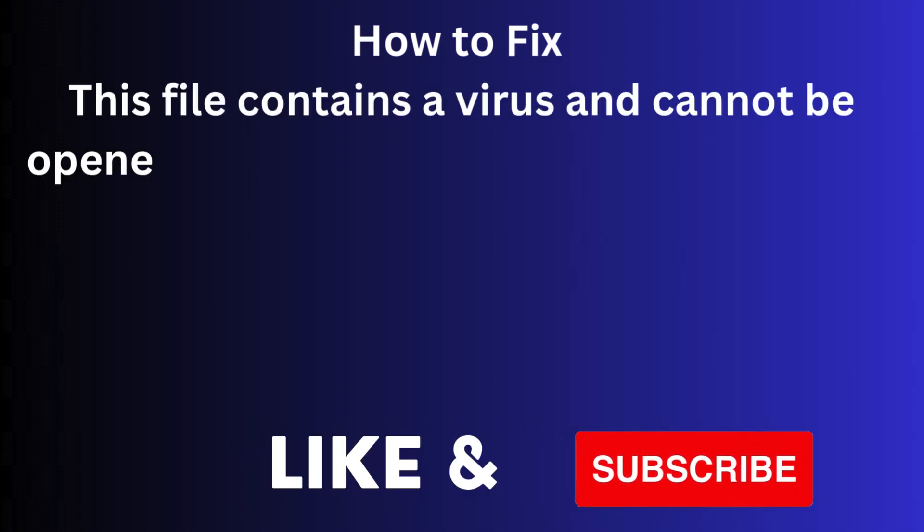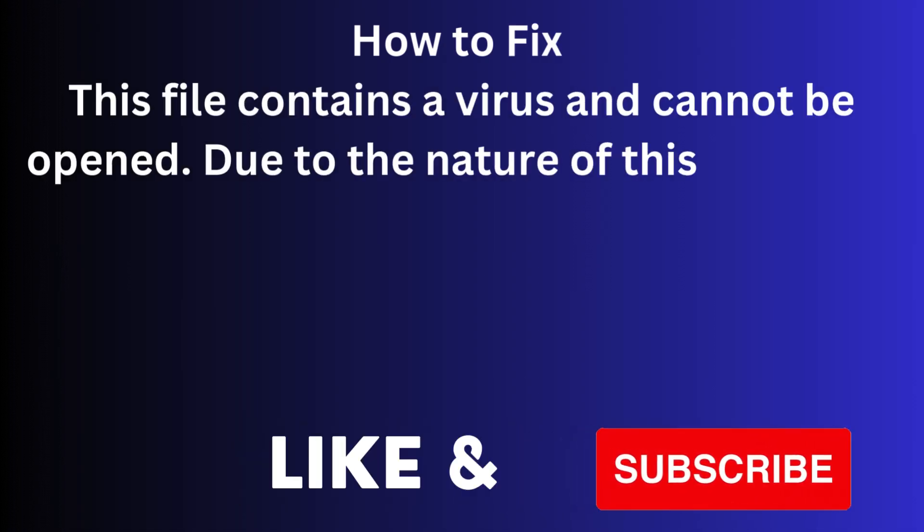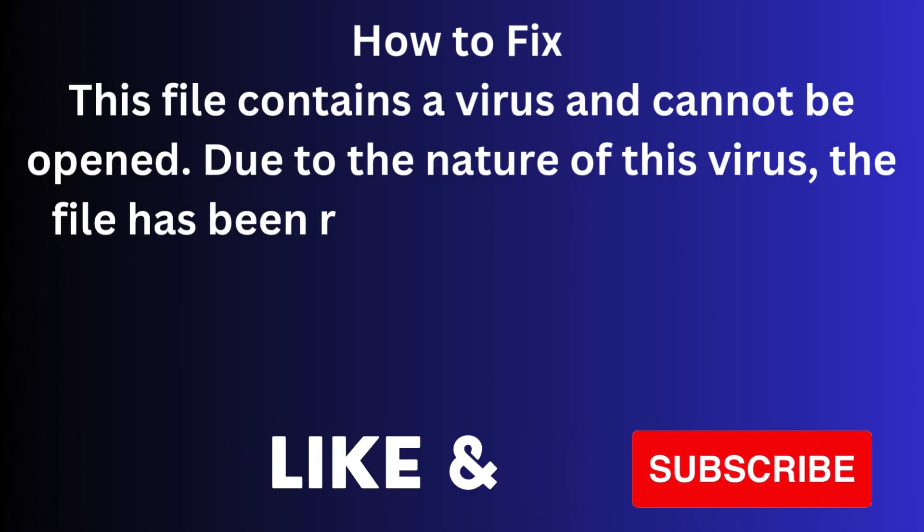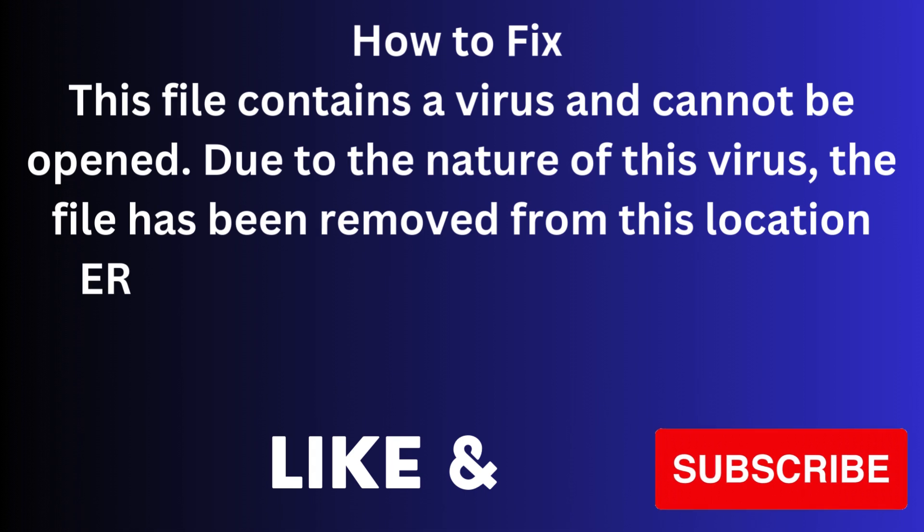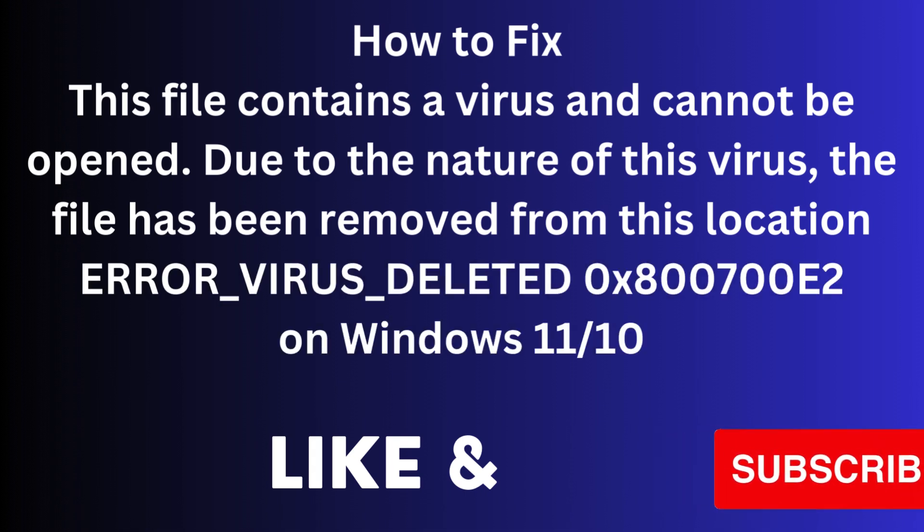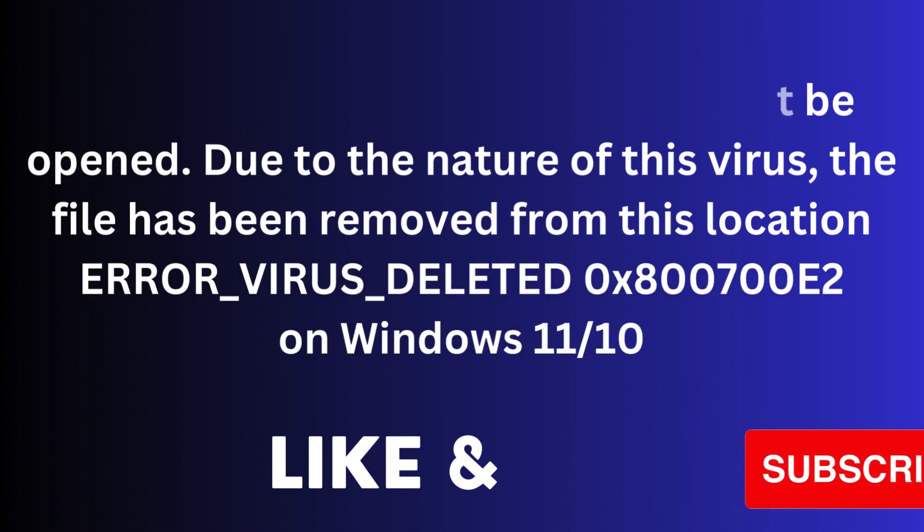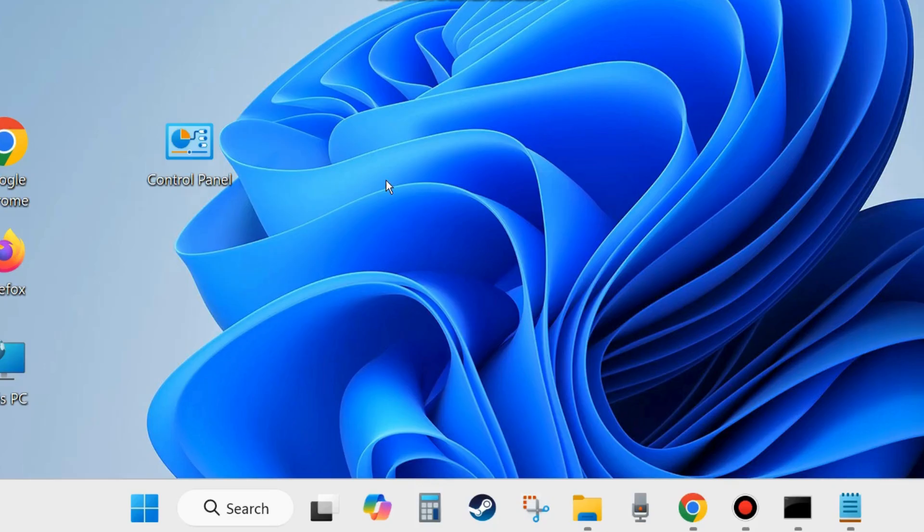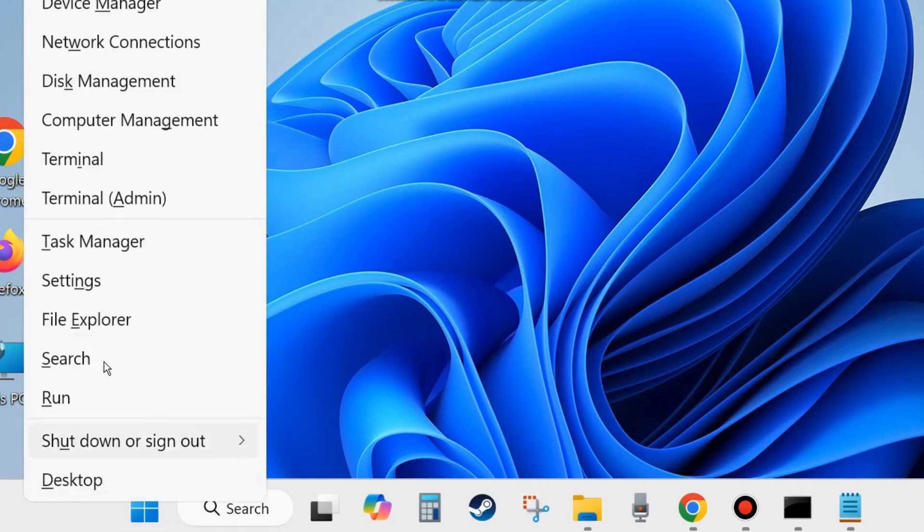In this video we will see how to fix this file contains a virus and cannot be opened due to the nature of this virus. The file has been removed from this location error virus deleted on Windows 11 and Windows 10. If you are also facing such type of error, then here are the fixes.